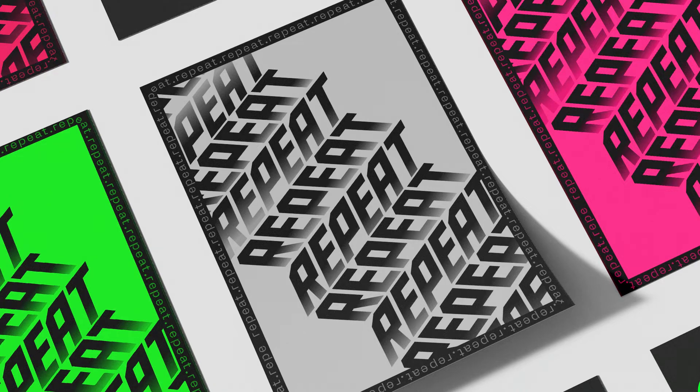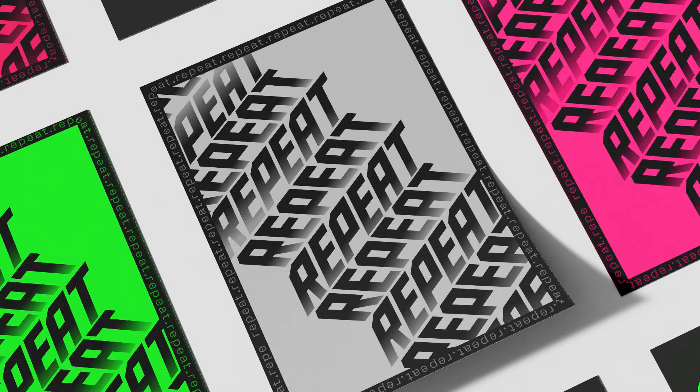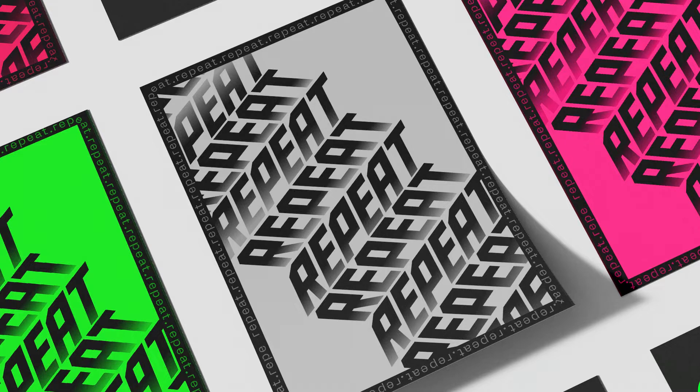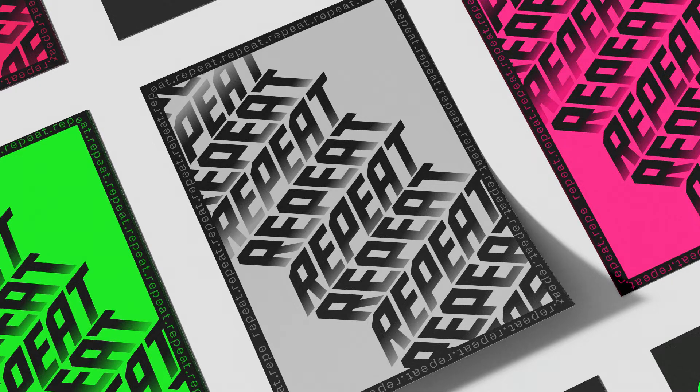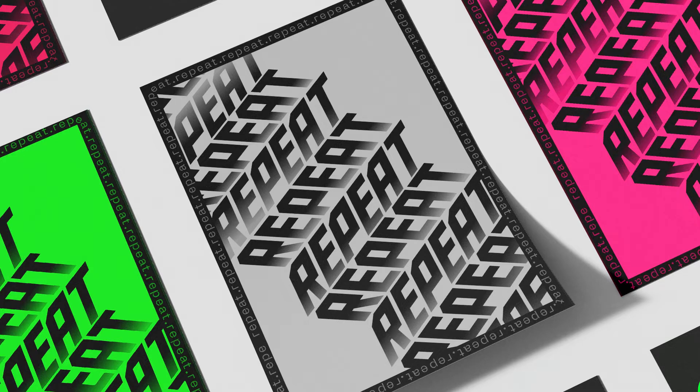Hello everyone and welcome to another poster design tutorial. So today we're going to be designing this poster here. It's very typography heavy and we have some really nice gradients to create this 3D effect. So yeah, it's going to be really fun. Let's jump into Illustrator.